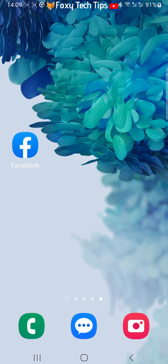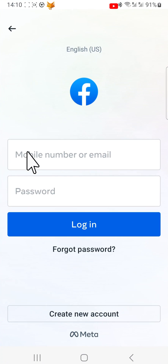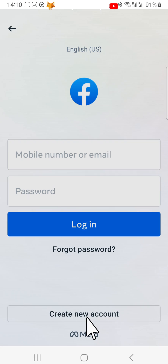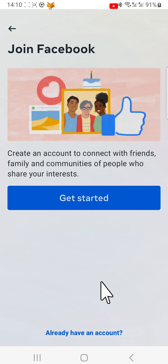If you don't already have the Facebook app, install that first and then open it. Tap create new account at the bottom of the page, then tap get started.